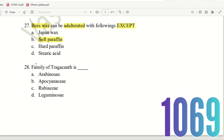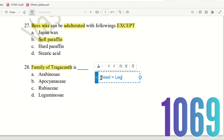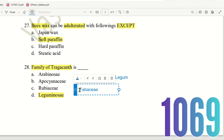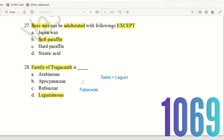Question 27: What is the family of Tragacanth? Both Acacia and Tragacanth have seeds and belong to the legume family. The choices are Araliaceae, Apocynaceae, Rubiaceae, and Leguminosae. The right answer is option D — Leguminosae, also known as Fabaceae in more recent books. Both are acceptable answers.